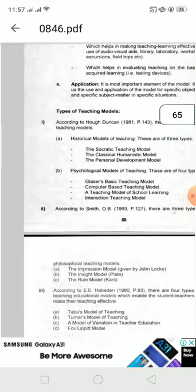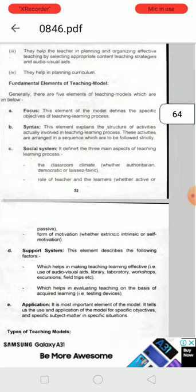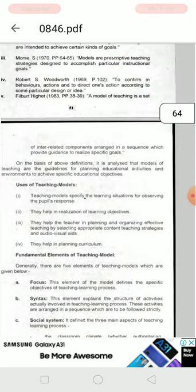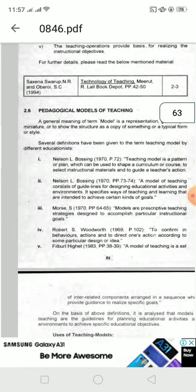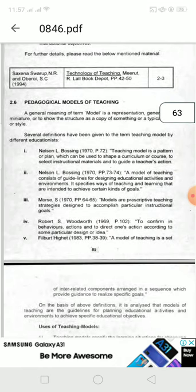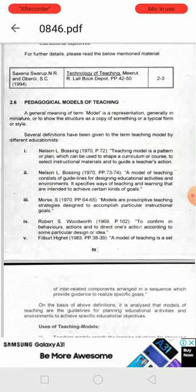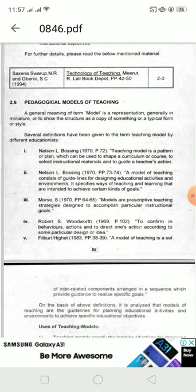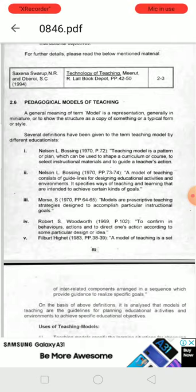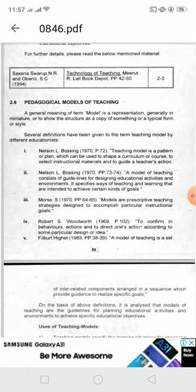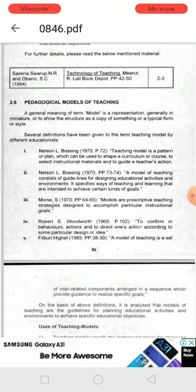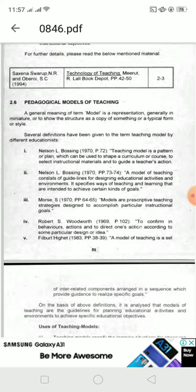If we discuss teaching models, there are several definitions. One important definition is: a teaching model is a pattern or plan which can be used to shape a curriculum or course, to select instructional materials, and to guide a teacher's action.